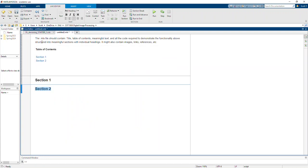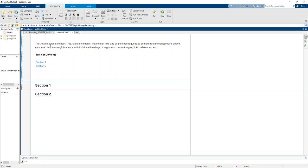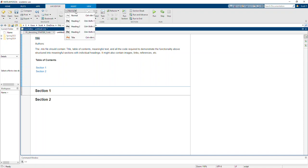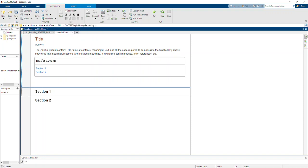Now, above the table of contents I've got some text. I'll say title, author's title, let's call it a title, author's normal text, normal text in this table of contents.